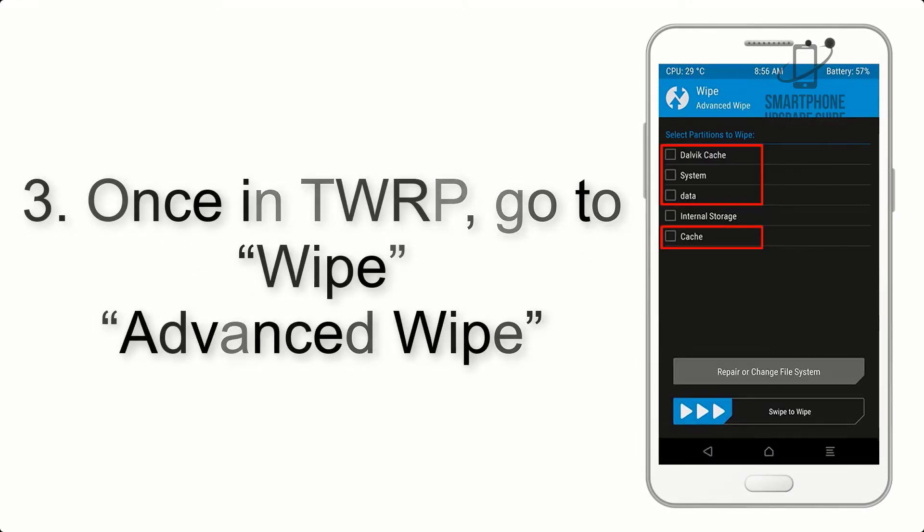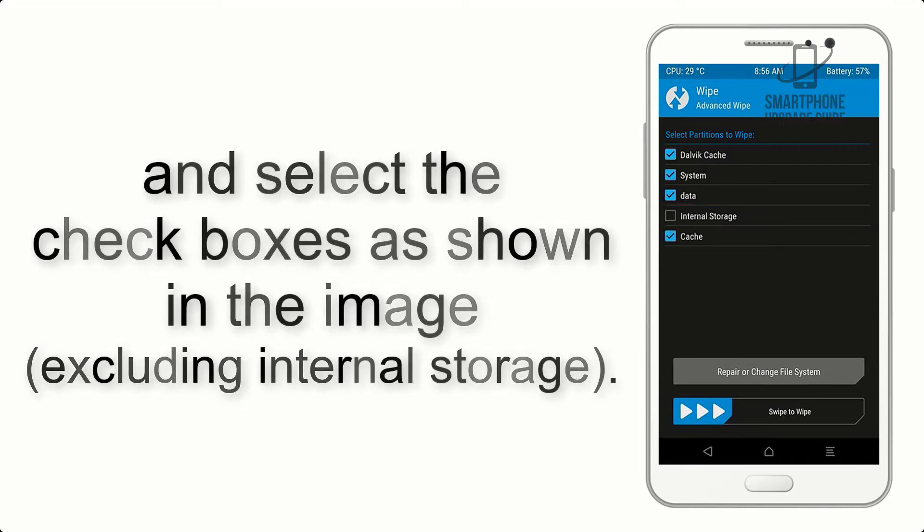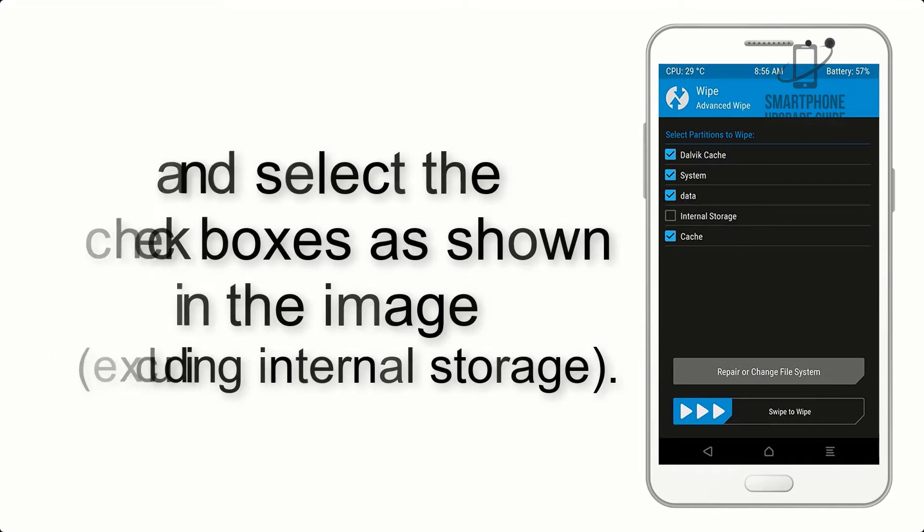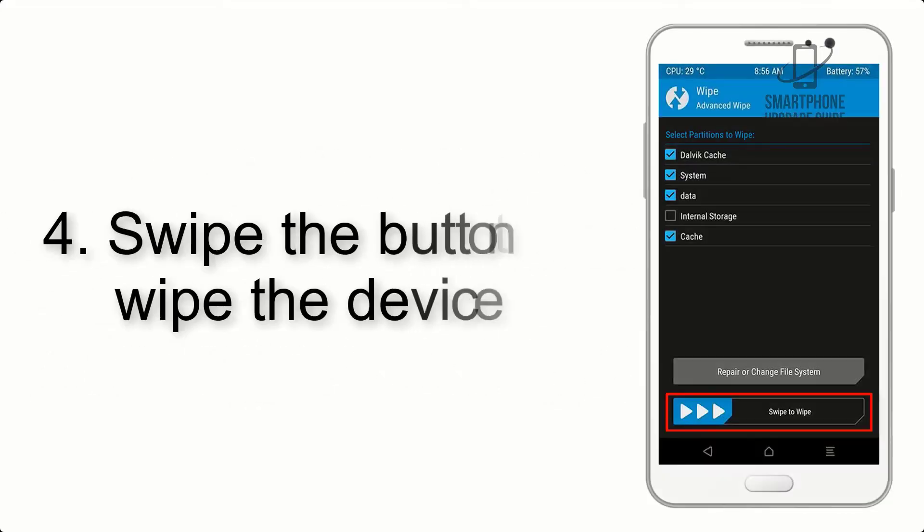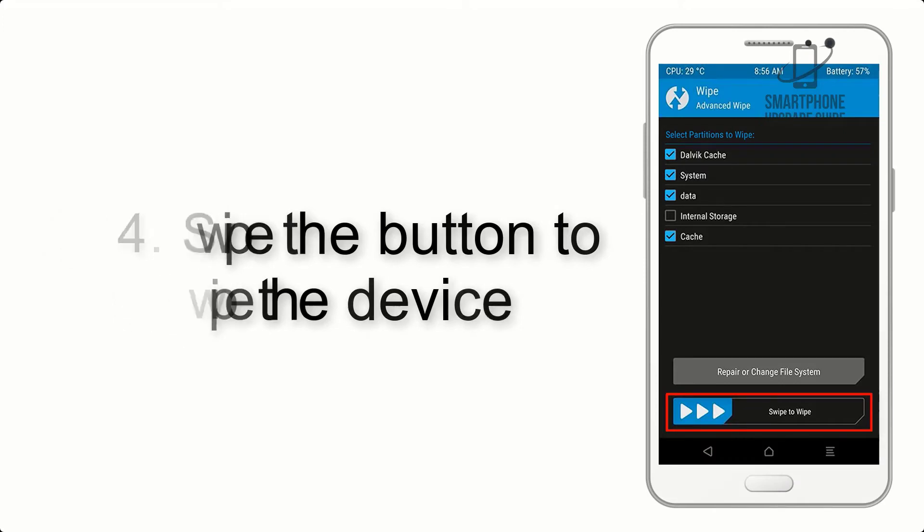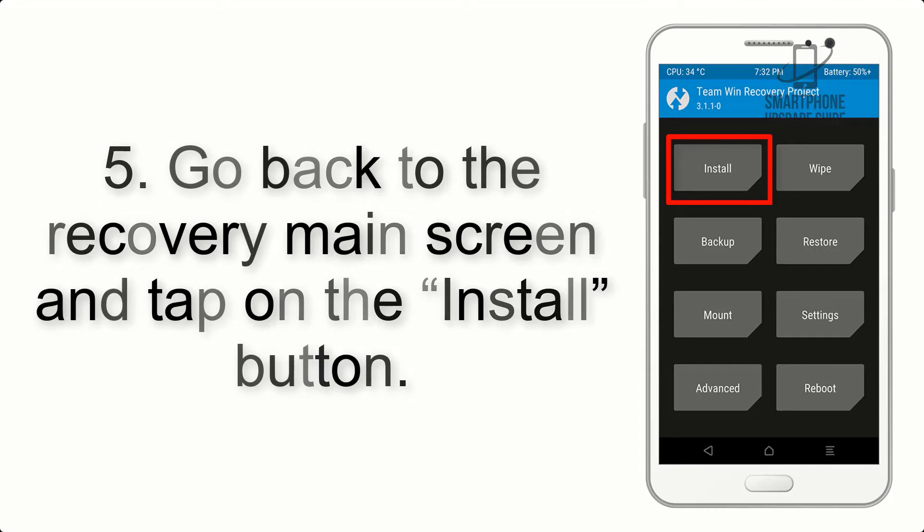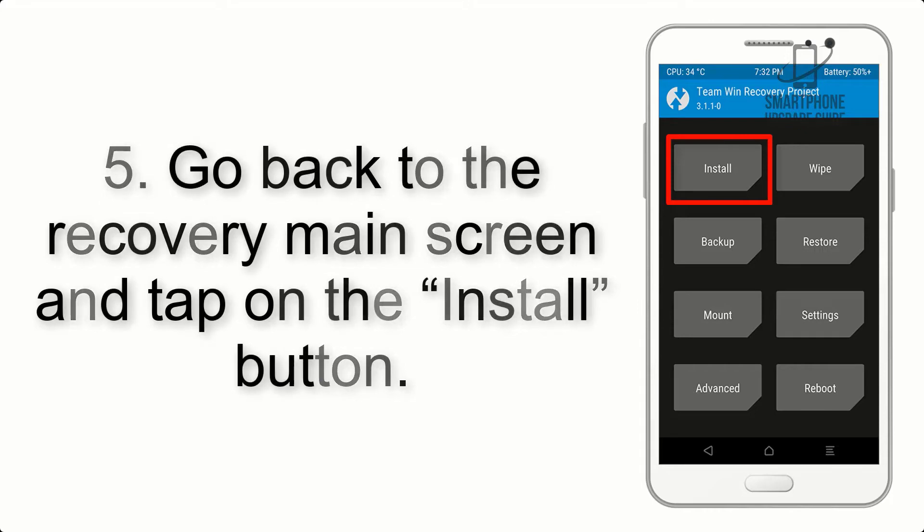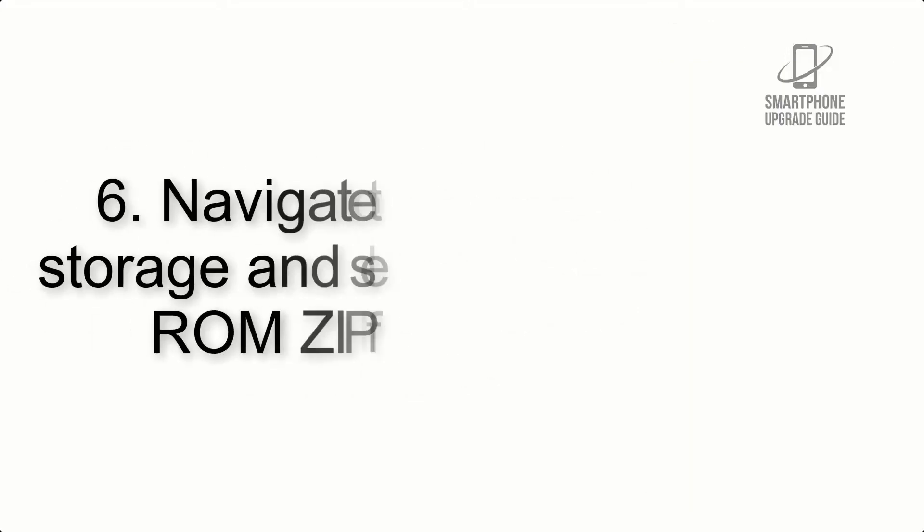Step 3: Select the checkboxes as shown in the image, excluding internal storage. Step 4: Swipe the button to wipe the device. Step 5: Go back to the recovery main screen and tap on the Install button.